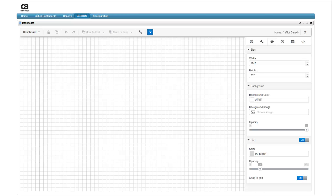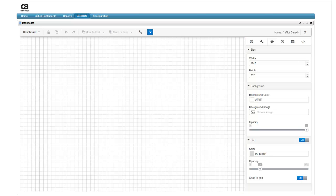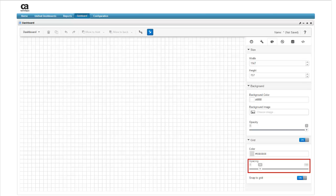Notice that by default, the grid is turned on to help you align widgets on the dashboard. Additionally, a snap to grid option is also turned on by default. If you don't want to align widgets to grid lines, you can turn the grid lines and snap to grid options off, or set a new spacing for the grid lines.